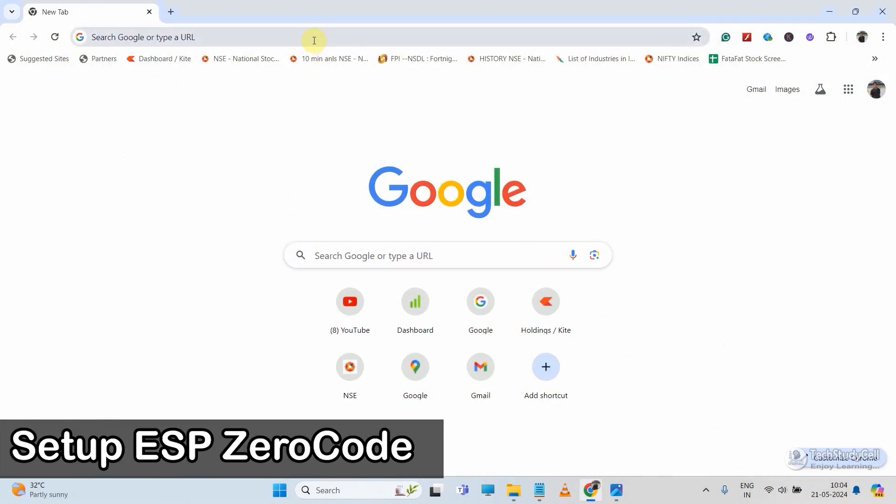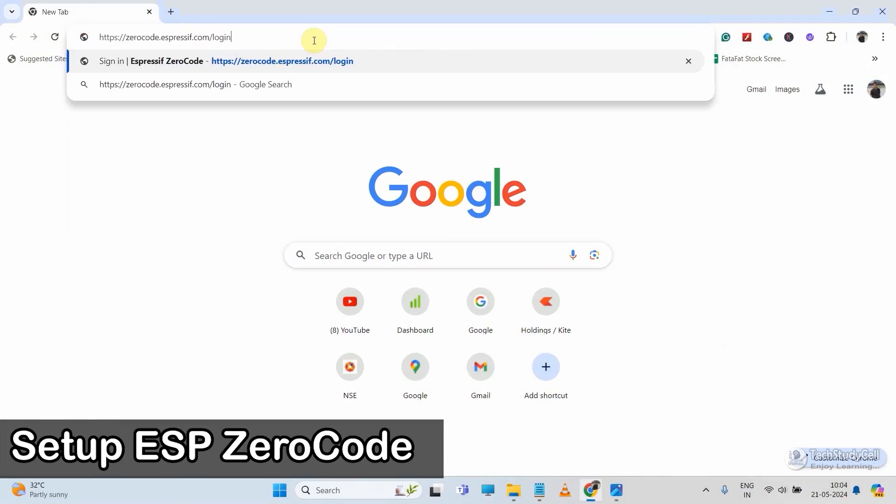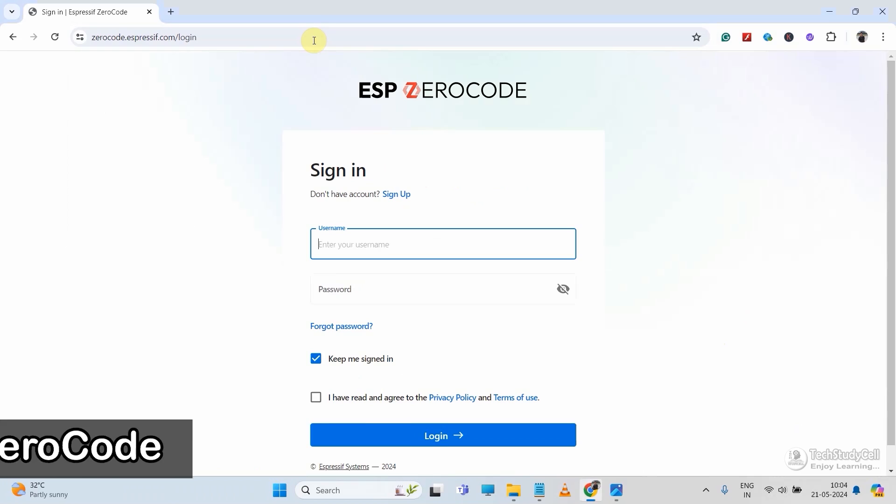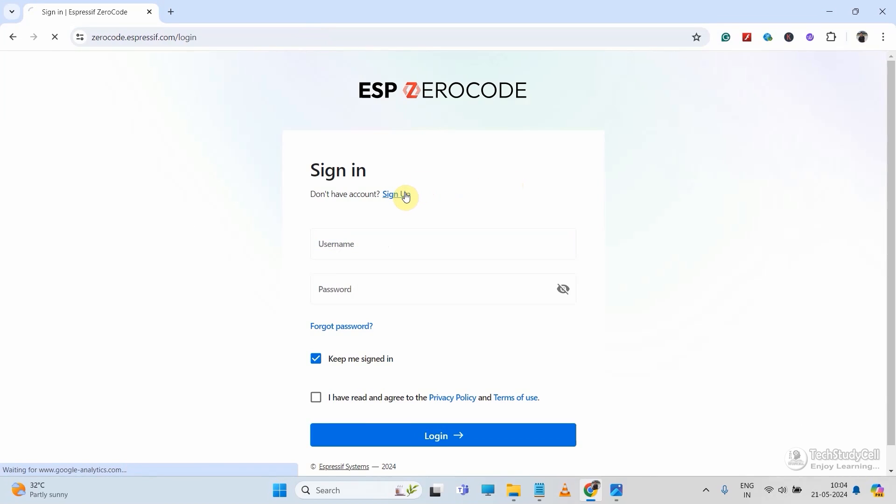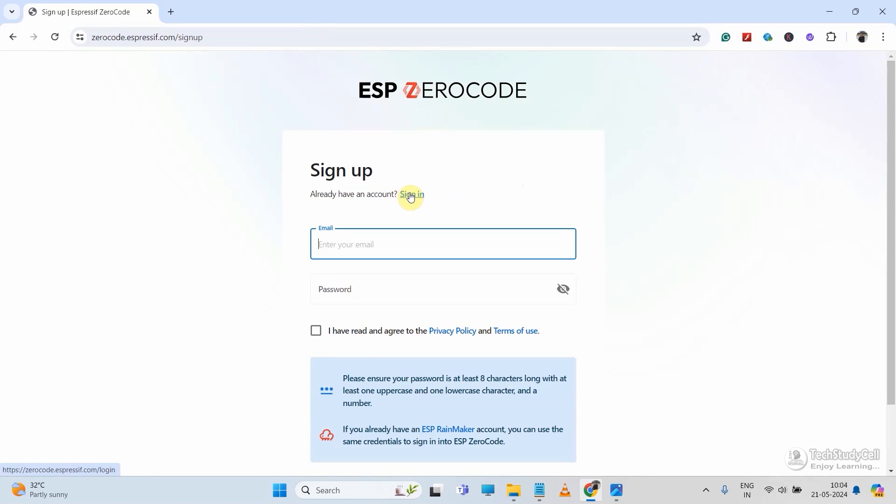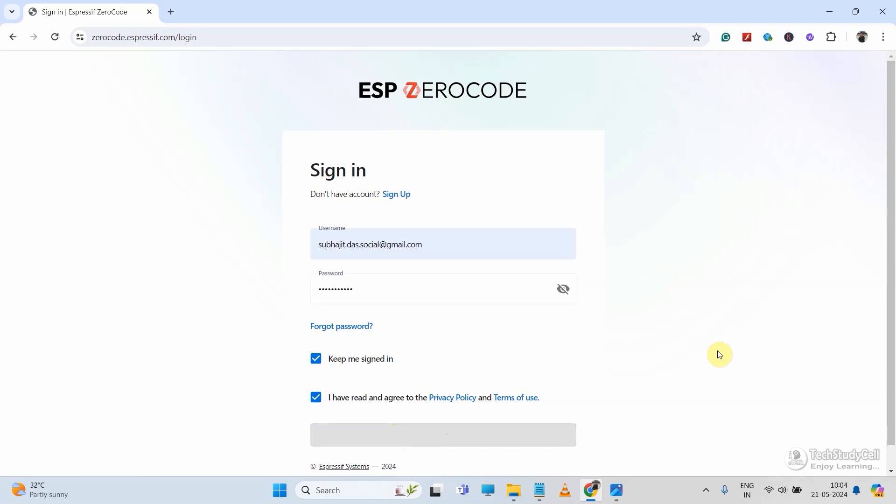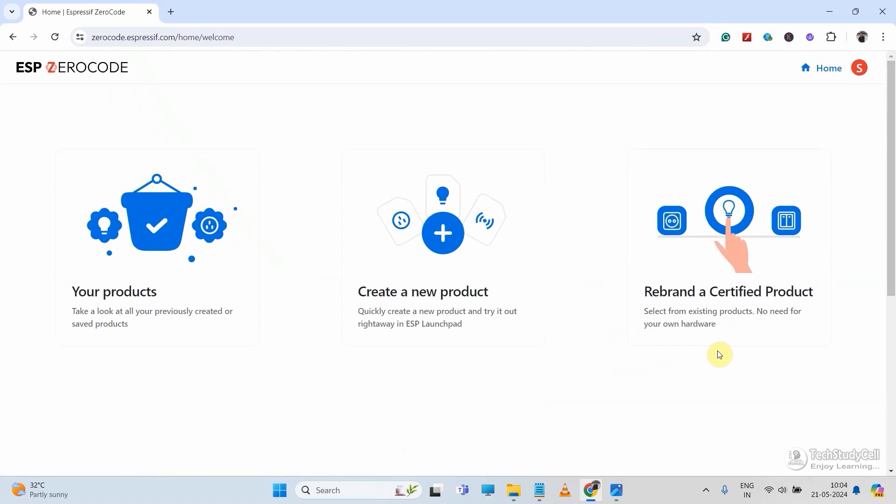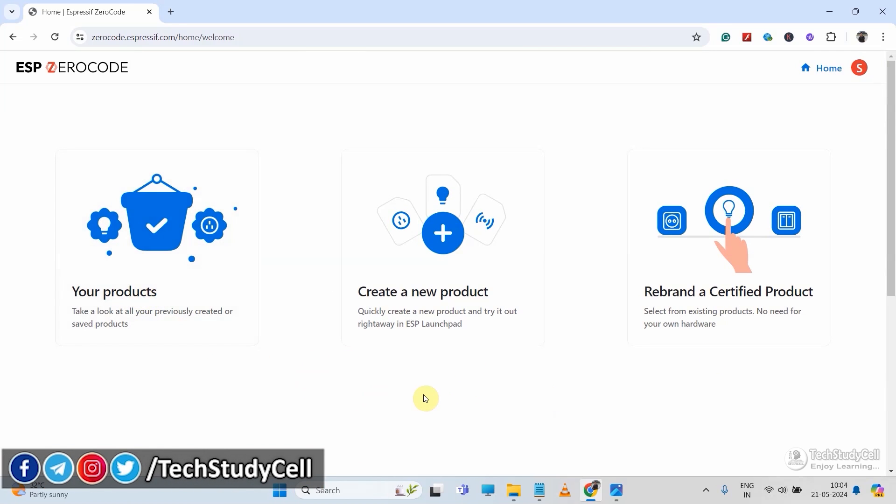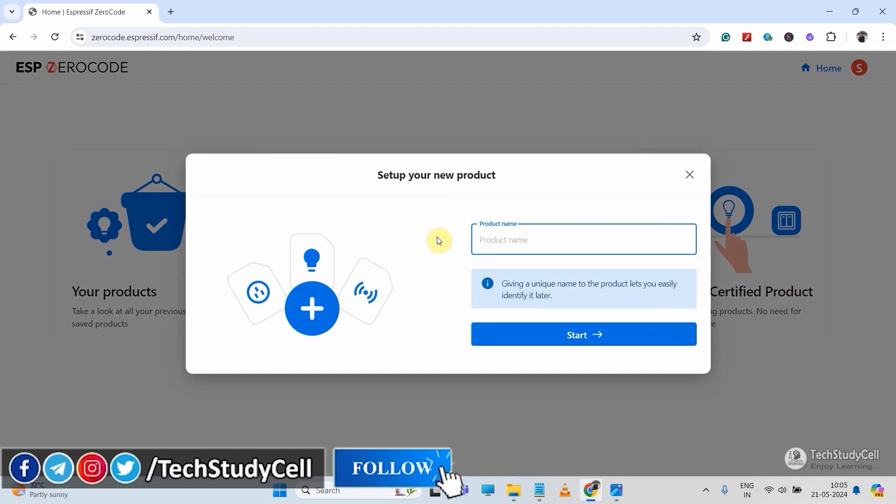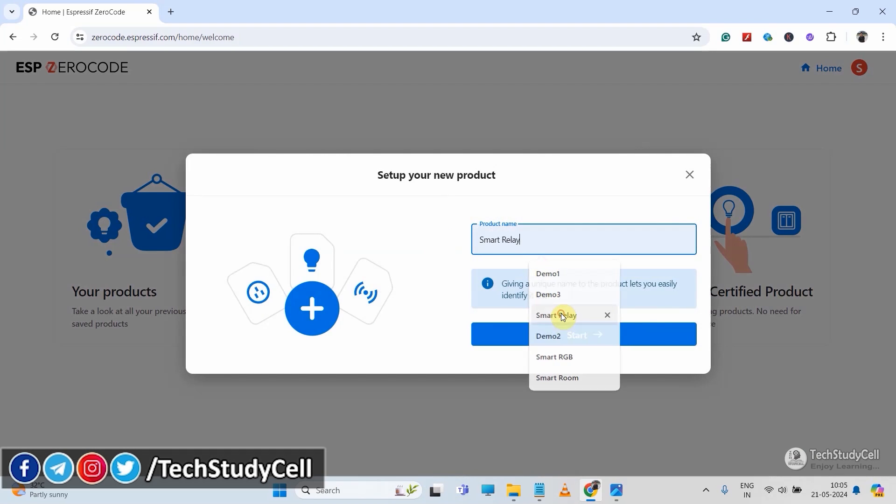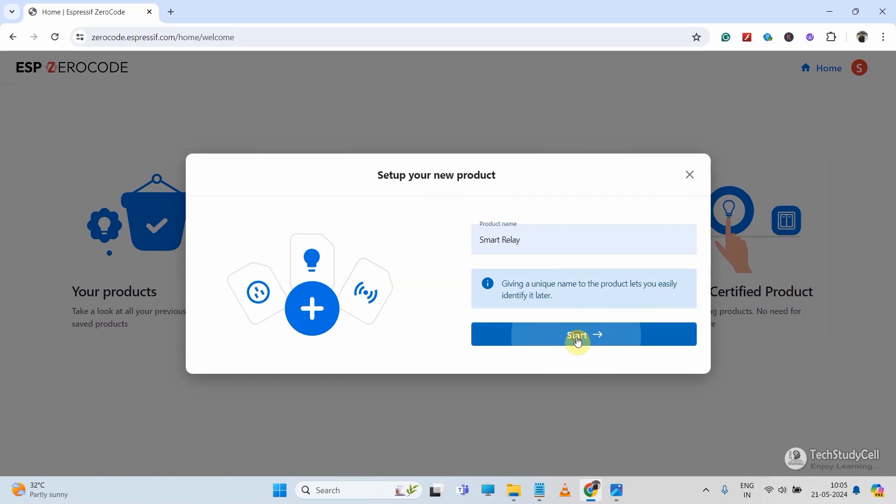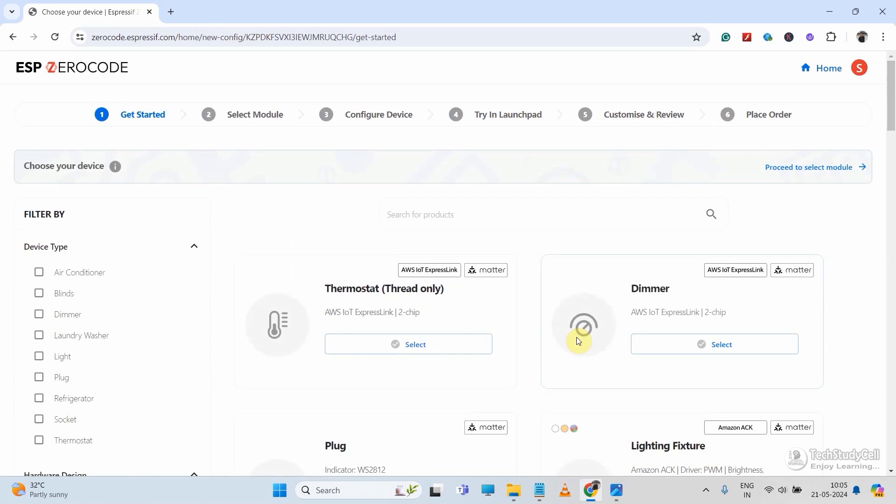First, let me go to ESP0code platform. You can find the link in the description. Then create an account. I already have an account, so let me login to this platform. You can see your previous product under your product. But here we will create a new product. So let me click on create new product. Then give a name, say smart relay. Then click on start. You can give any other name.